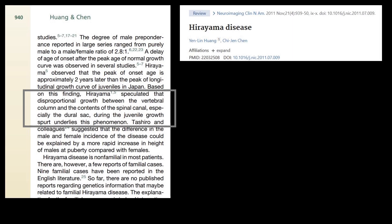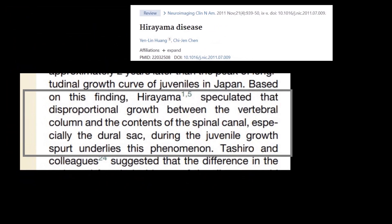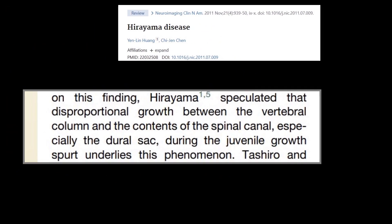Why does it occur? Hirayama speculated that there is disproportionate growth between the vertebral column and the contents of the spinal canal, especially the dural sac. This is related to the growth spurt which occurs during adolescence, which is why this condition is more common in adolescent males.